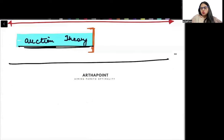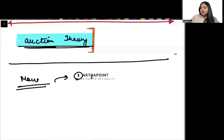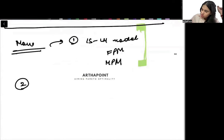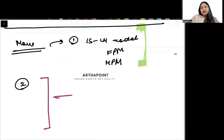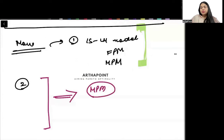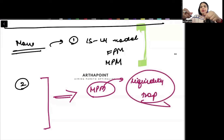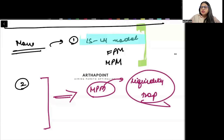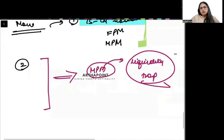Now let's move to macroeconomics. There will definitely be a question on the IS-LM model, which will include a question on the fiscal policy multiplier and monetary policy multiplier. Last time there was an excellent question where they gave a complete model and asked under what condition monetary policy will be effective. We had to use the concept of the liquidity trap — when it will be effective and when it will not. Many students did it incorrectly because they couldn't link the effectiveness of monetary policy to the liquidity trap. So read these concepts carefully — understand under what condition fiscal policy is effective and under what condition monetary policy is effective.